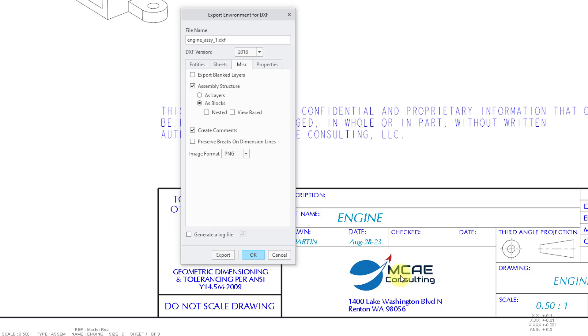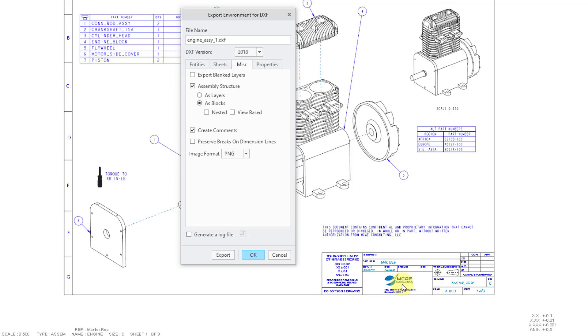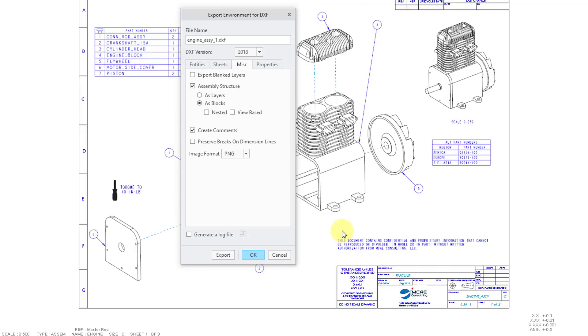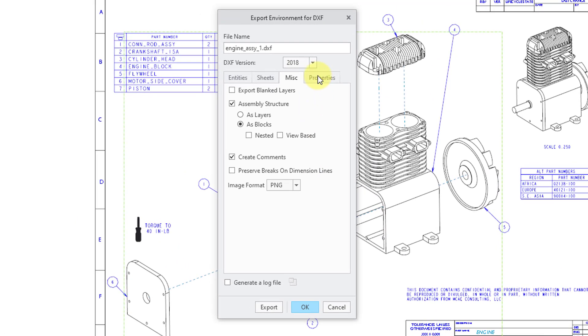This is something that would end up getting exported as a PNG or JPEG, depending on what you choose. All right. Let me go back to zoomed out a little bit.